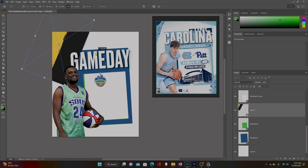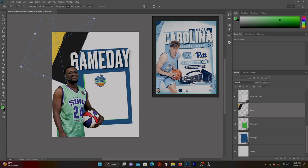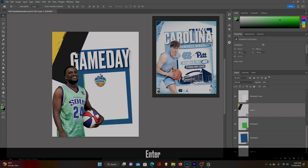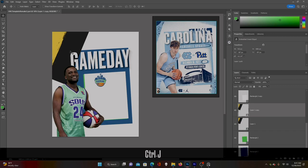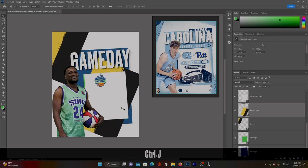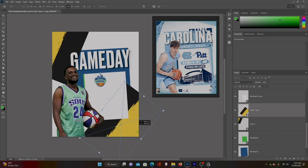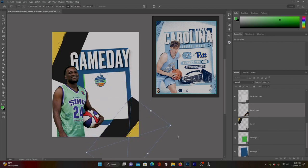I need to fill up some space so I might make it a little bigger than theirs. Something like that looks pretty good. They also have one down here — let's Ctrl+J to duplicate, Ctrl+T to transform, rotate it, and bring it down at an angle like this.